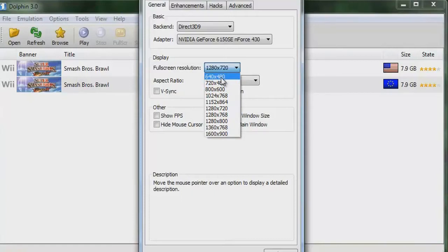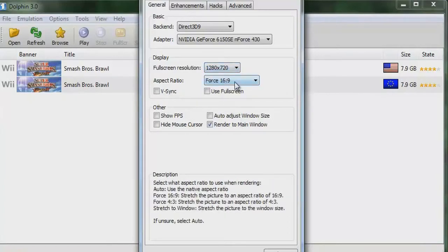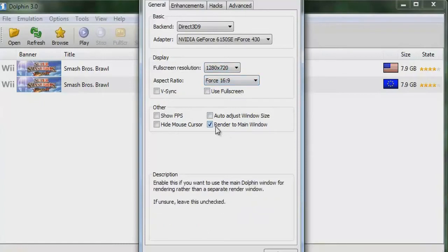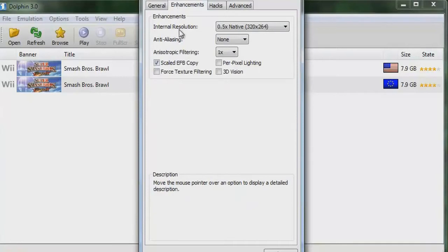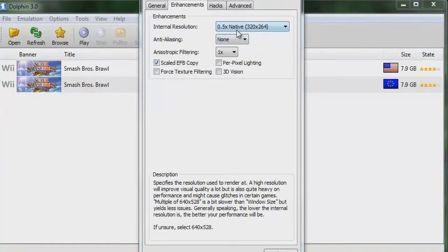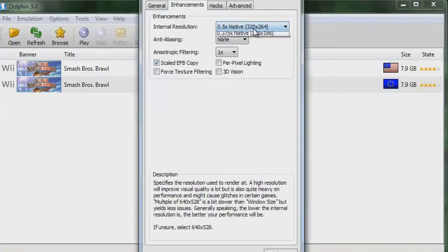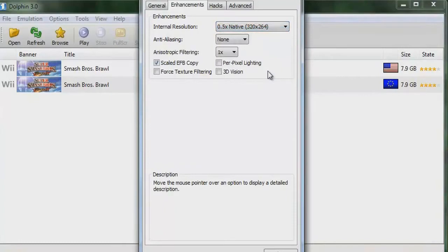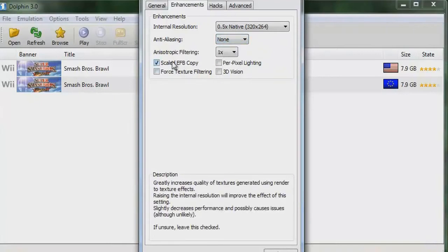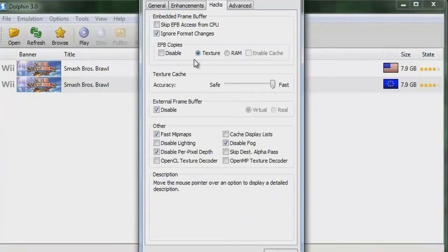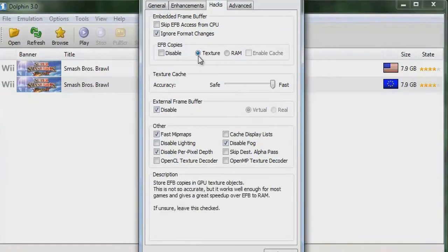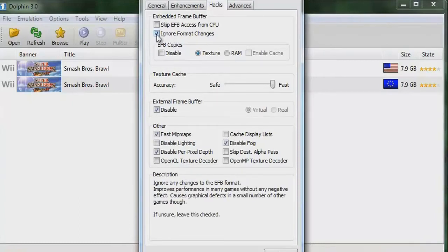While recording you can go into Sony Vegas or similar and render in HD afterward — it doesn't really matter. Set the aspect ratio to 16:9, take off 'Render to Main Window.' For Enhancements, set the Internal Resolution to 0.5x native — that's 320×264. This one right here, trust me. Keep anti-aliasing and anisotropic filtering to None, tick off 'Scale EFB Copy,' and set EFB Copies to Texture. Then tick off 'Ignore Format Changes.'